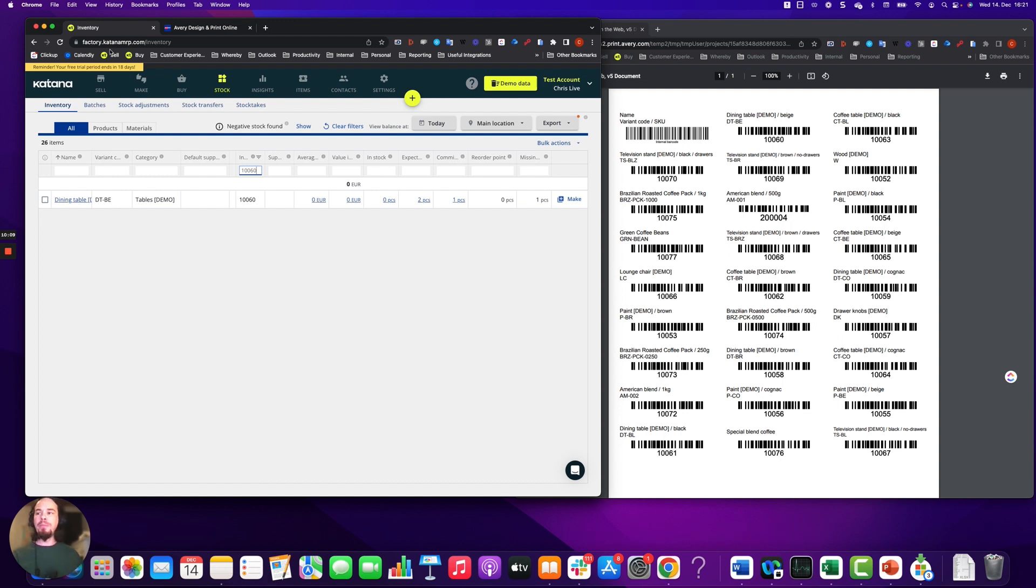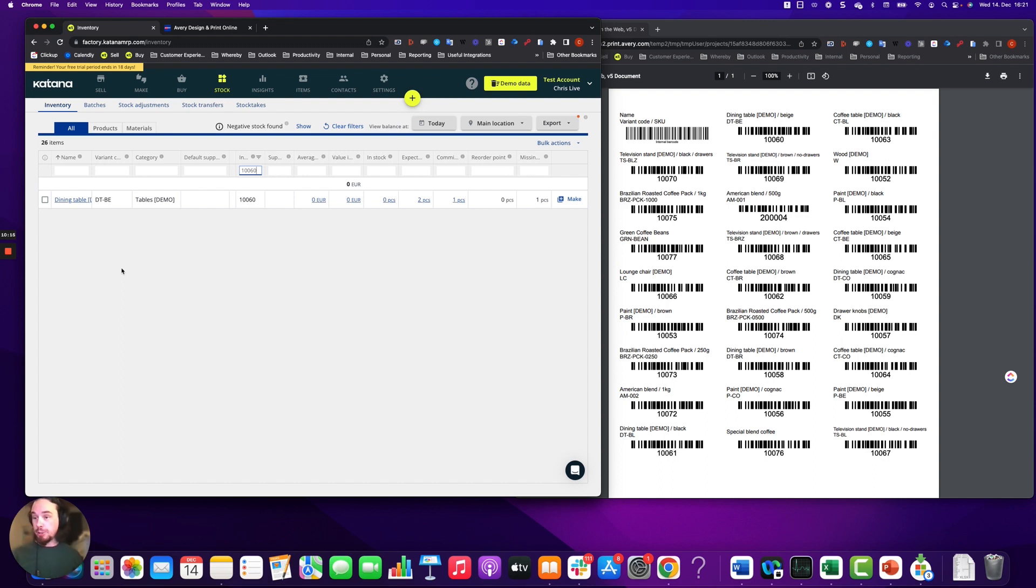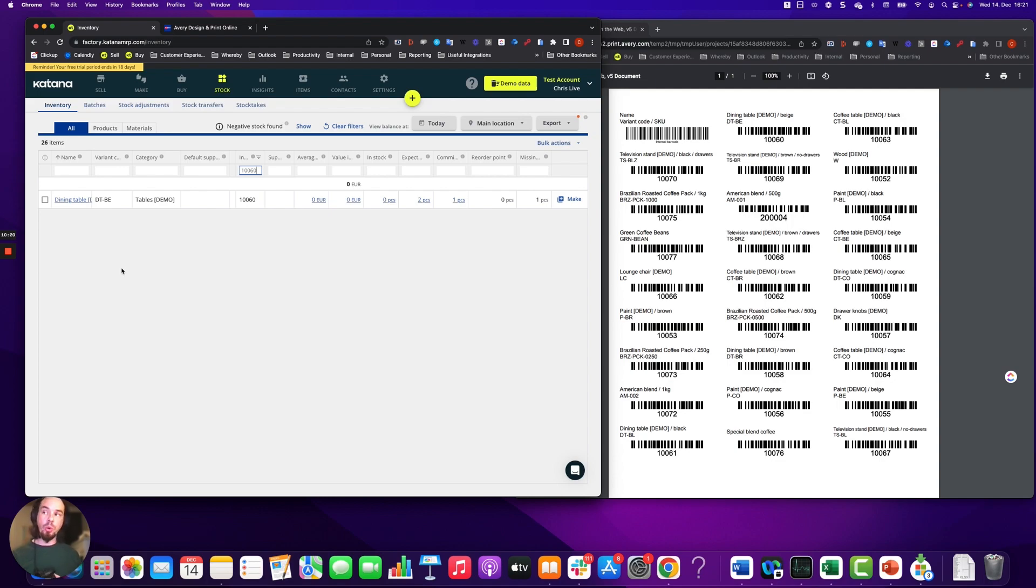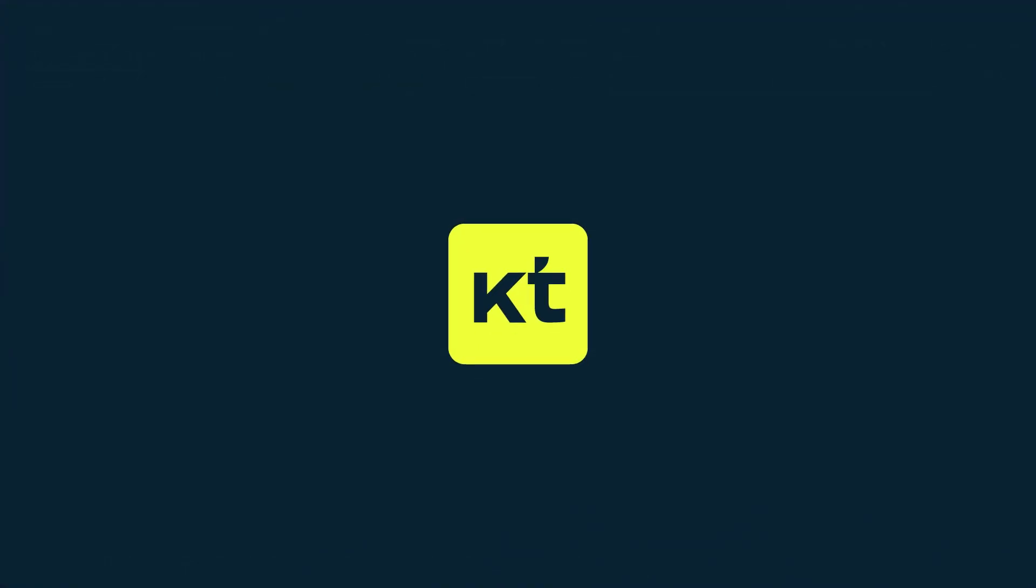Thanks for checking out this video. Next up, we'll cover how to use the barcode printer for doing the exact same type of process for one item in your inventory. Thank you.